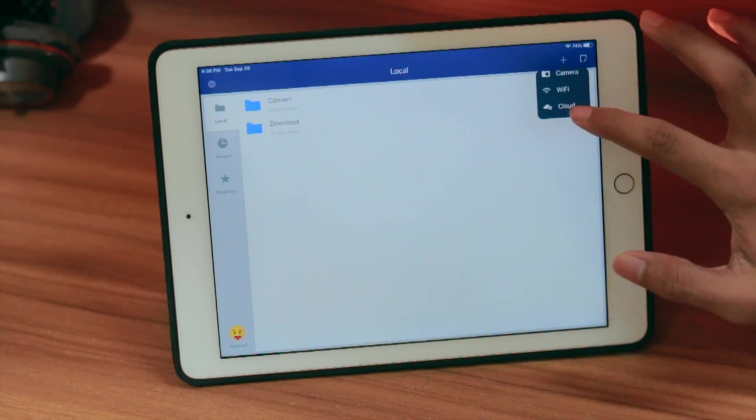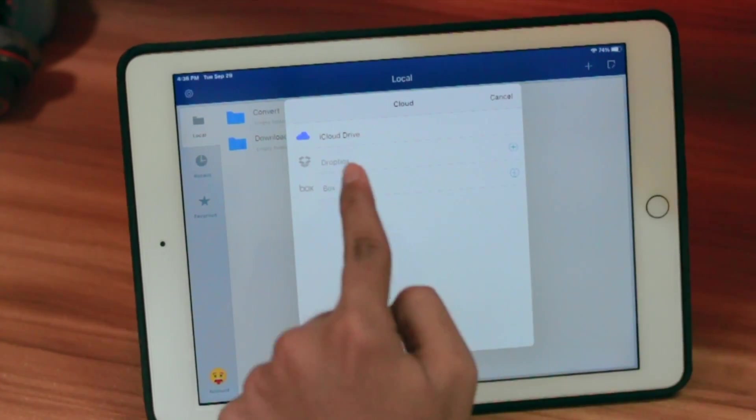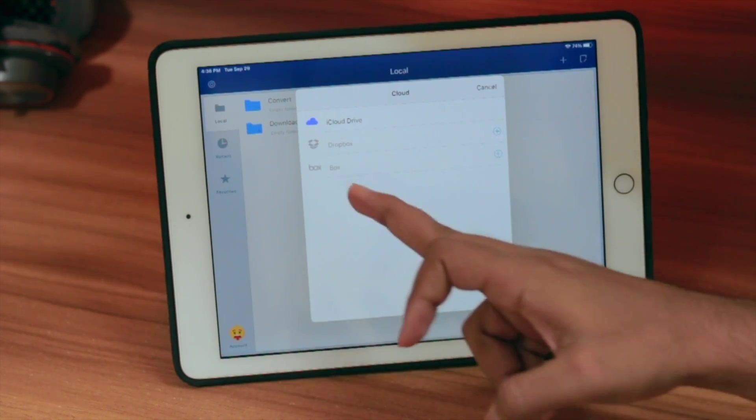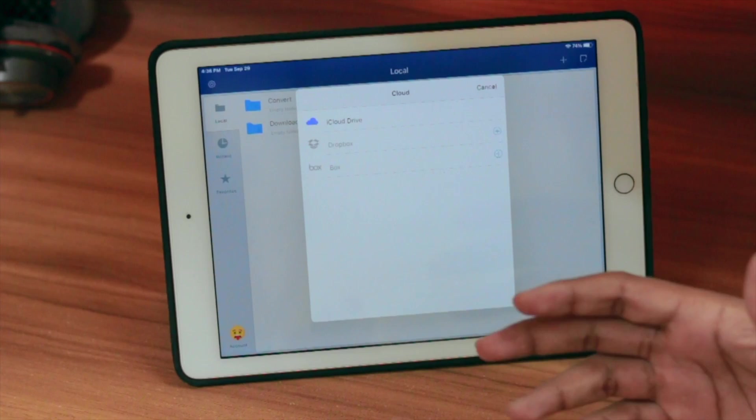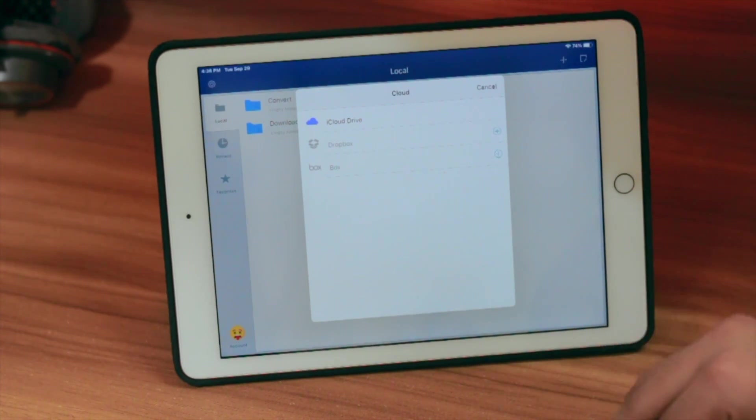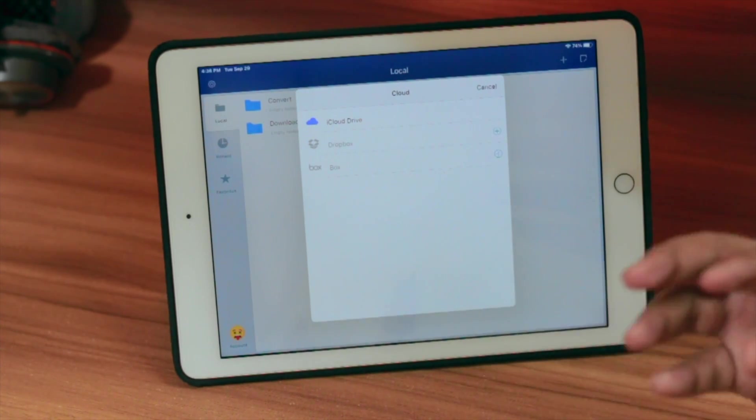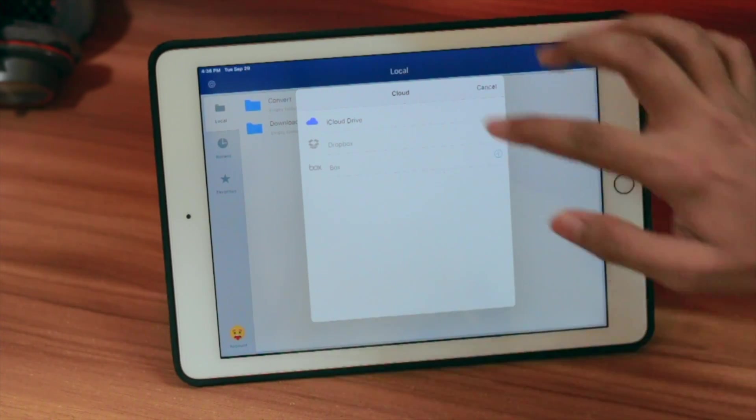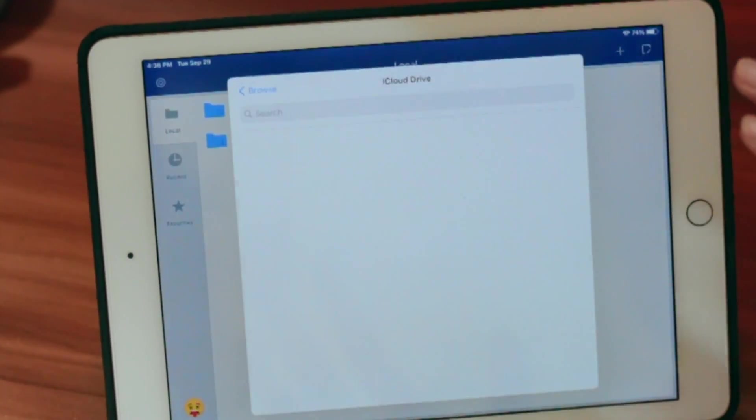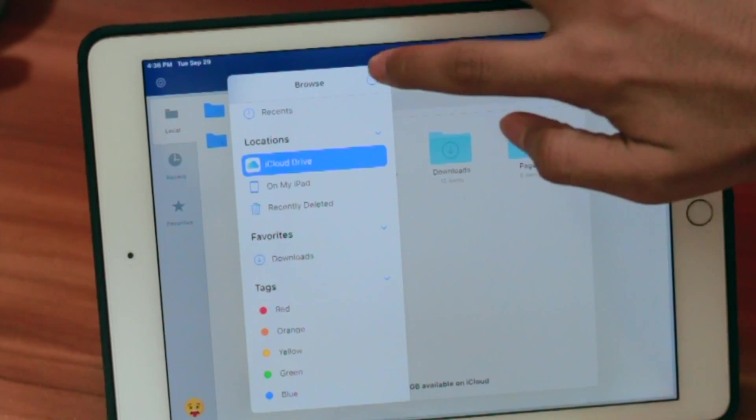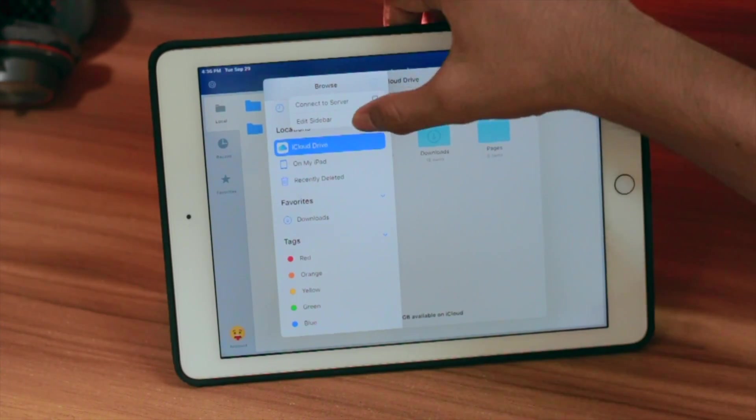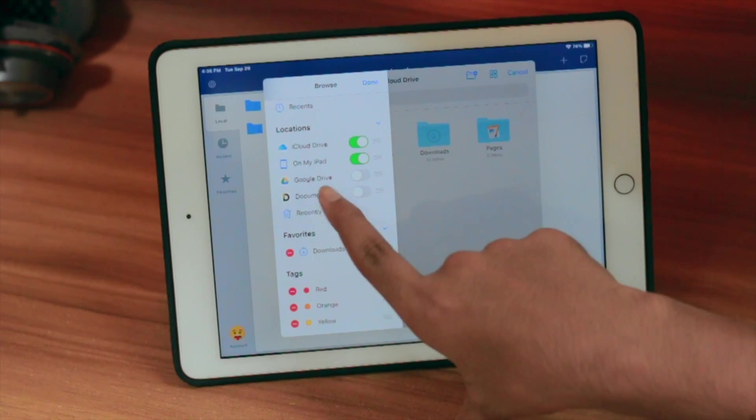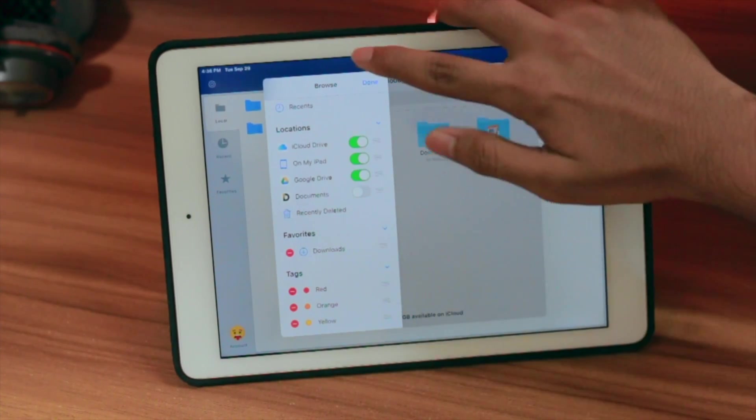The most favorite for me is the cloud section. If I click on cloud, we have iCloud Drive, Dropbox, and Box. But what about Google Drive? All my files are in Google Drive. It's very simple. Click on iCloud Drive, wait a moment, go back, click on the three dots, click Edit Sidebar, and then click Google Drive.